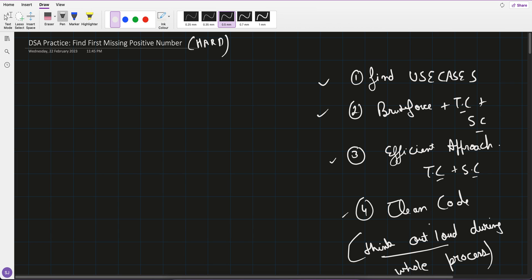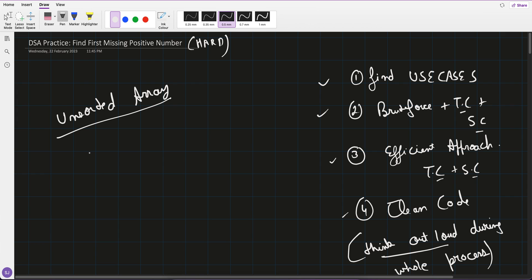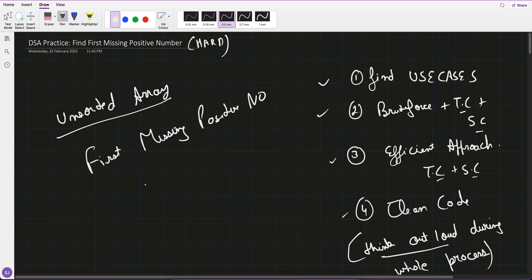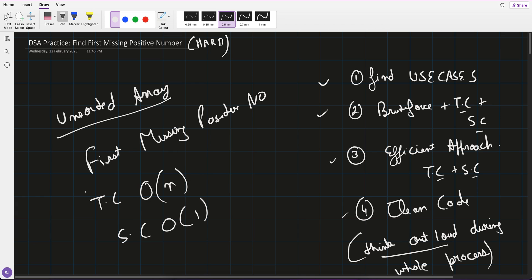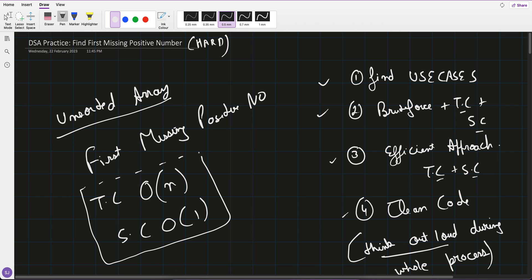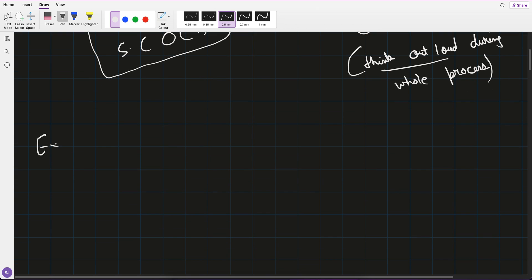So with that approach, let's check the question: 'Find First Missing Positive Number.' You are given an unsorted array and within this unsorted array you have to find the first missing positive number. The expected time complexity is O(n) and space complexity is O(1). But let's keep this aside for now — we will slowly grow from brute force to efficient. Let's take one simple example that an interviewer might give.